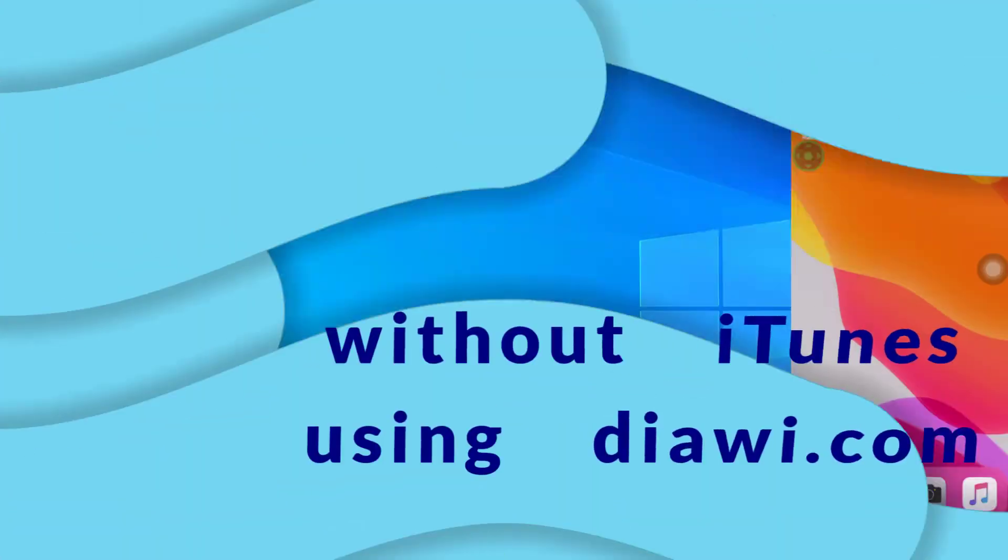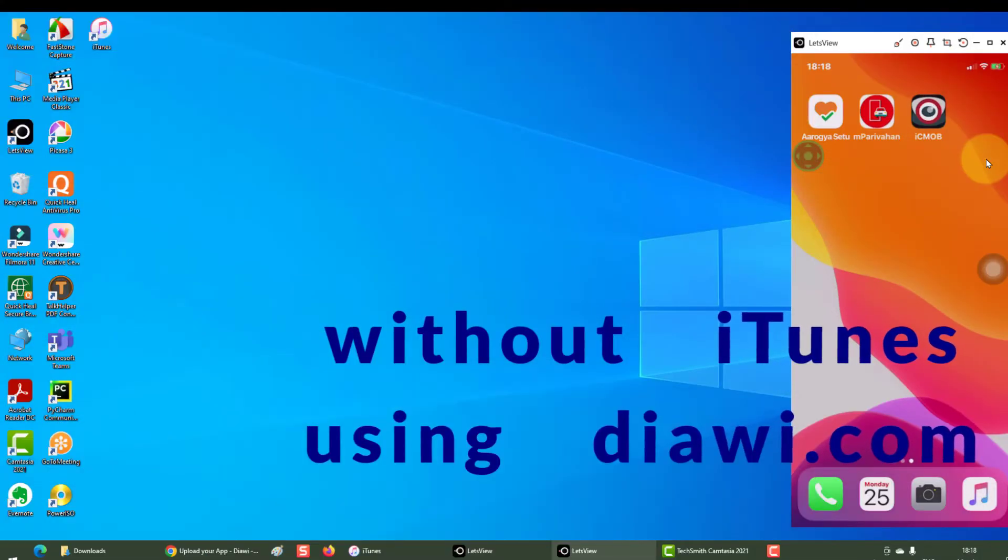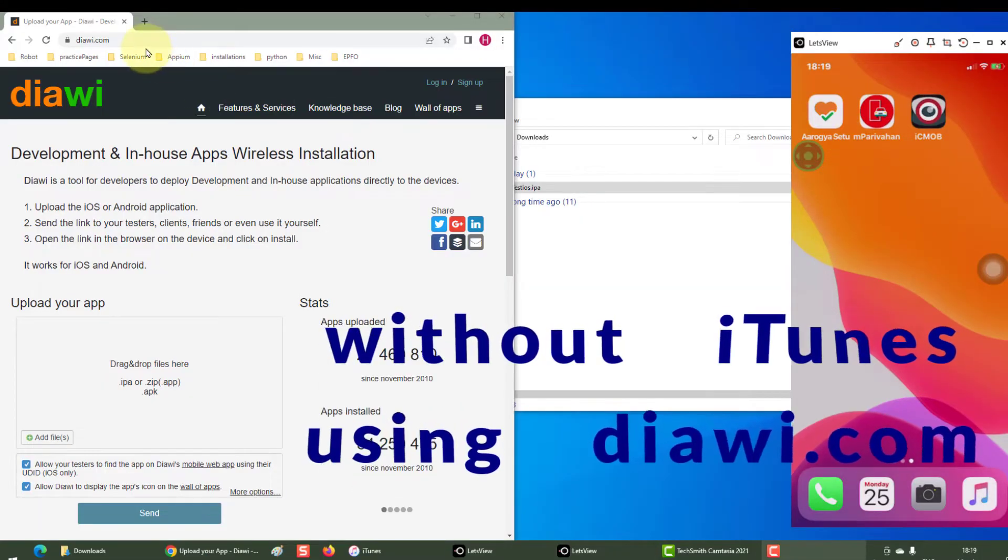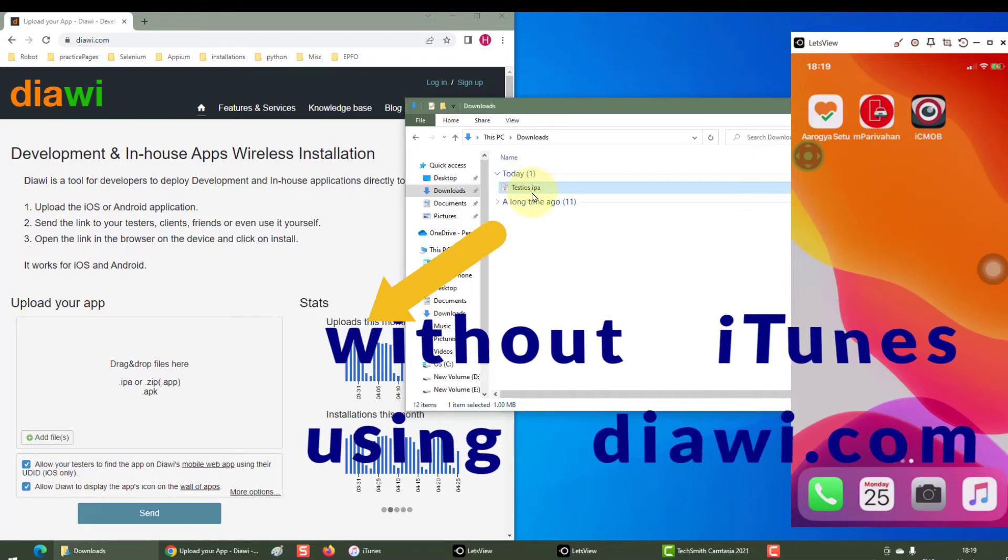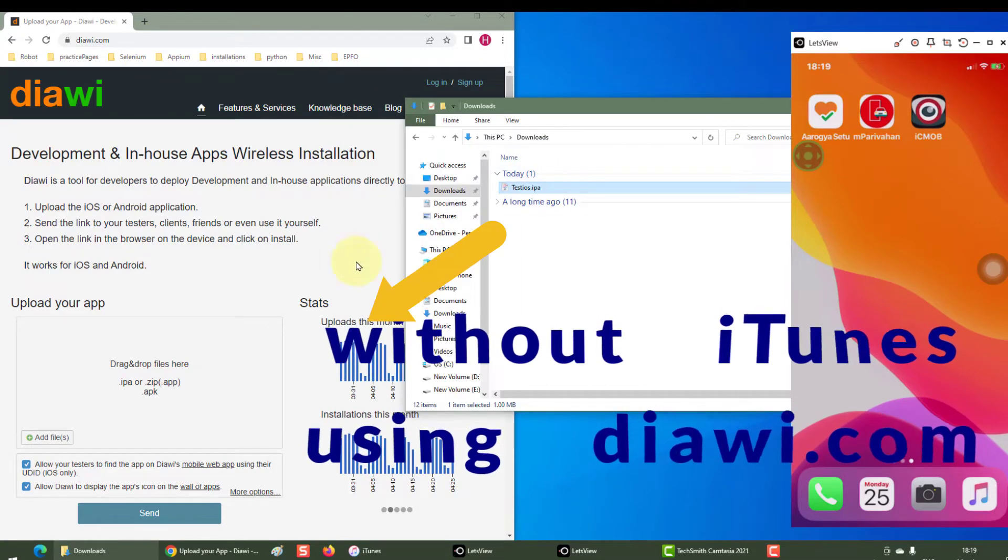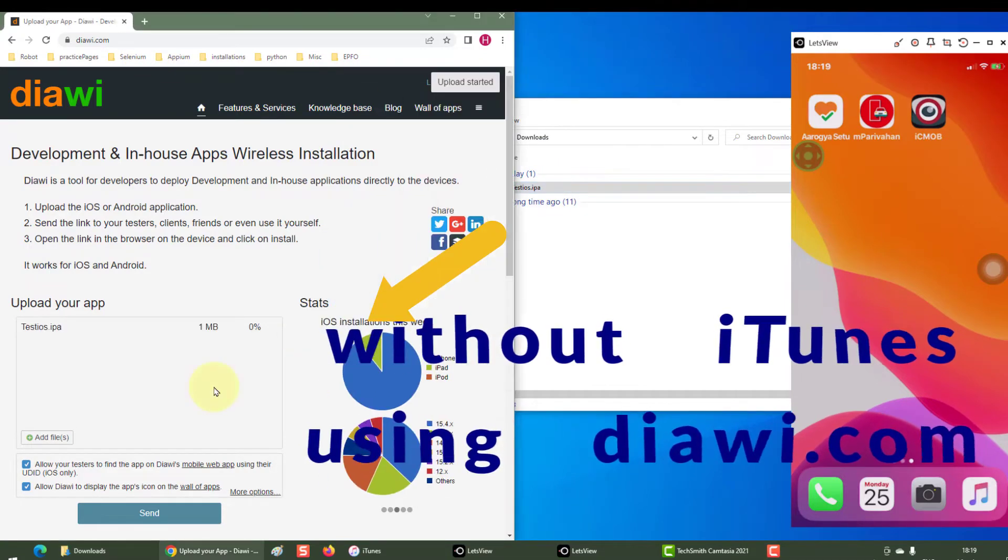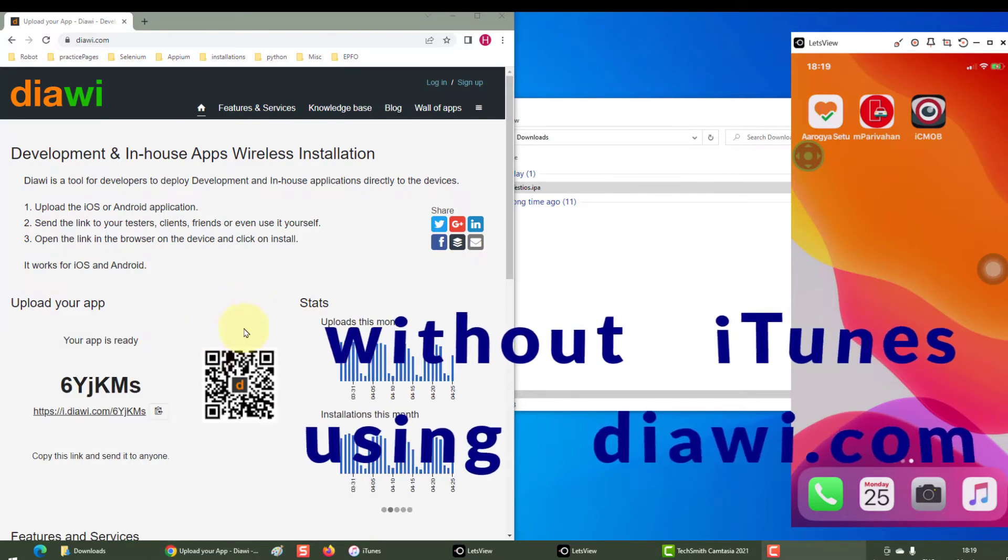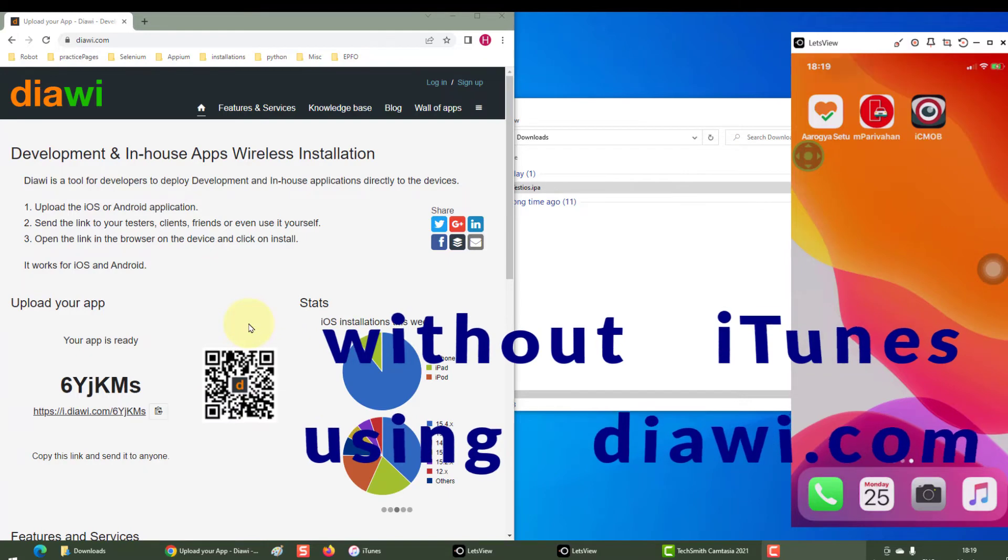Now let's see without iTunes. So go to diawi.com, drag and drop your .ipa file here. Once this is uploaded 100%, click on send. As you can see, my barcode for the app is generated.